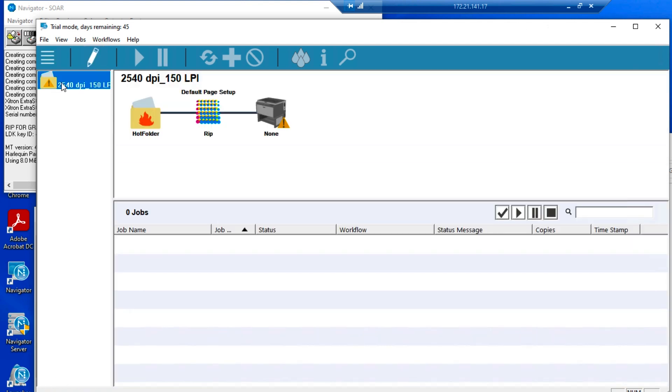The RIP and workflow have been completely installed and are ready to be customized with your settings. Thanks for joining us.